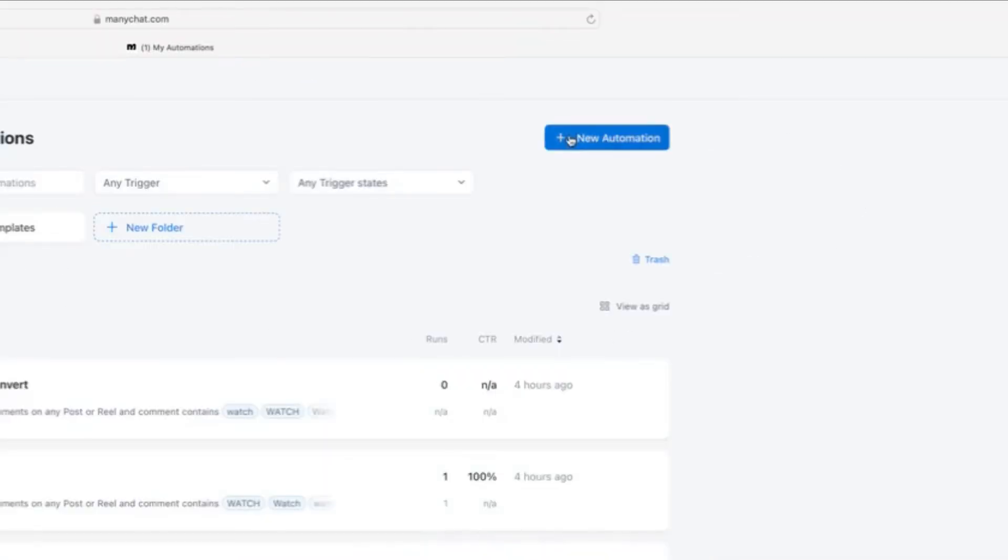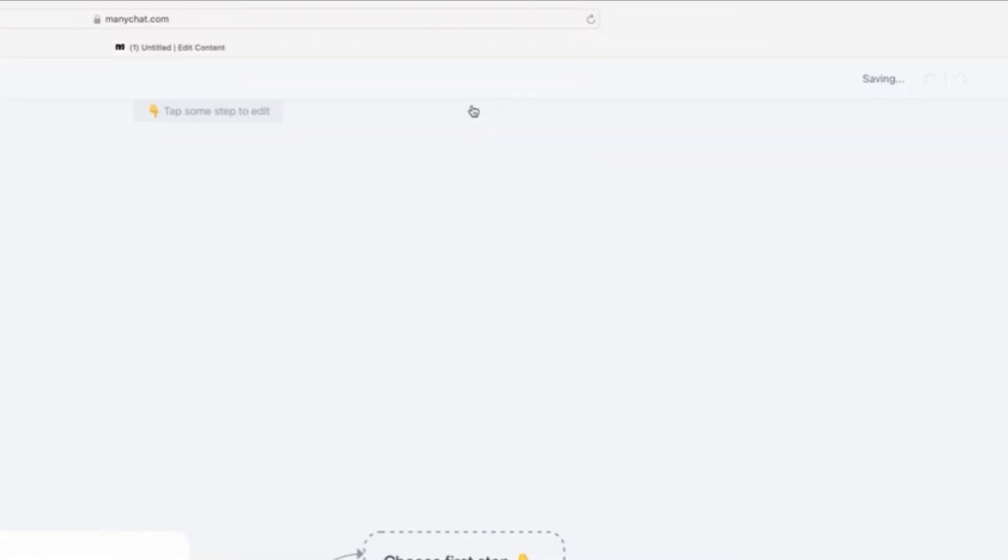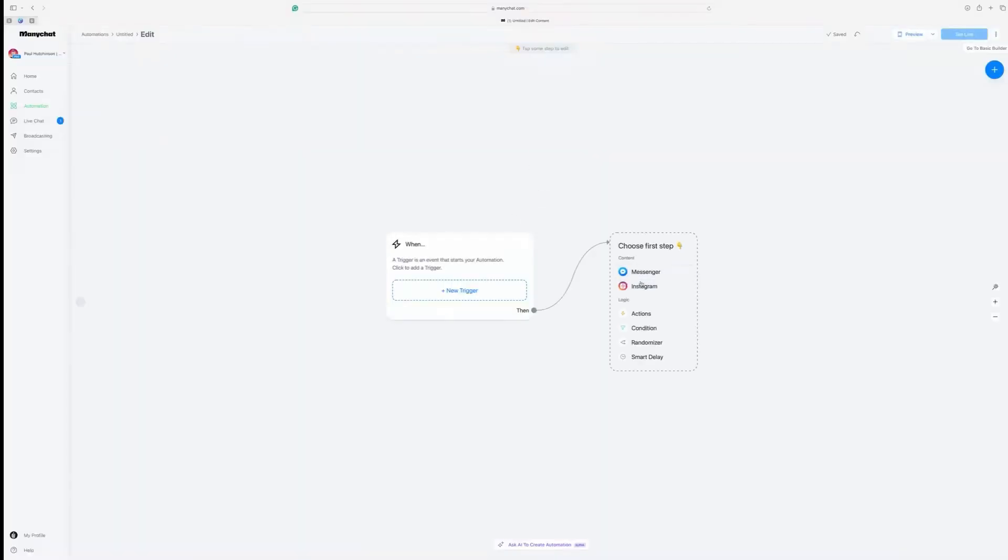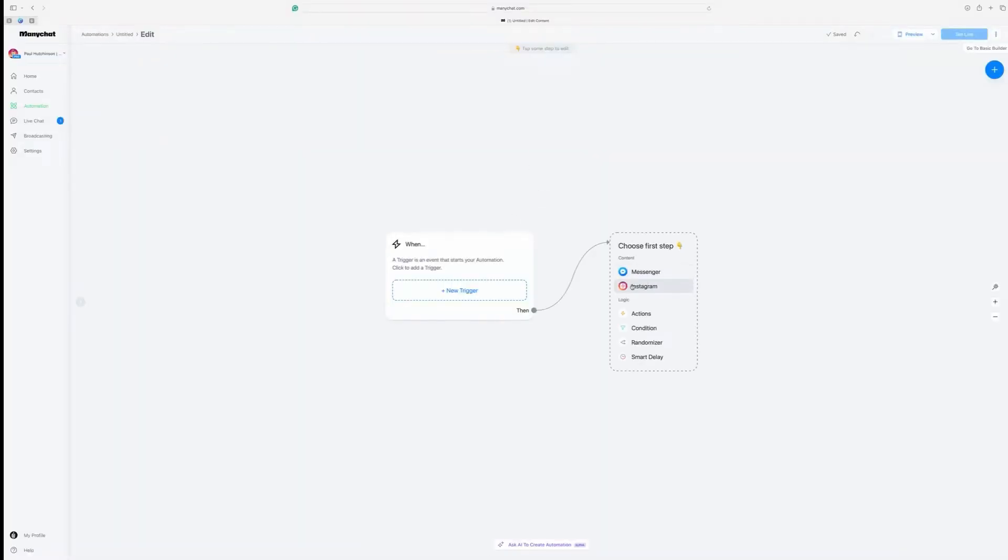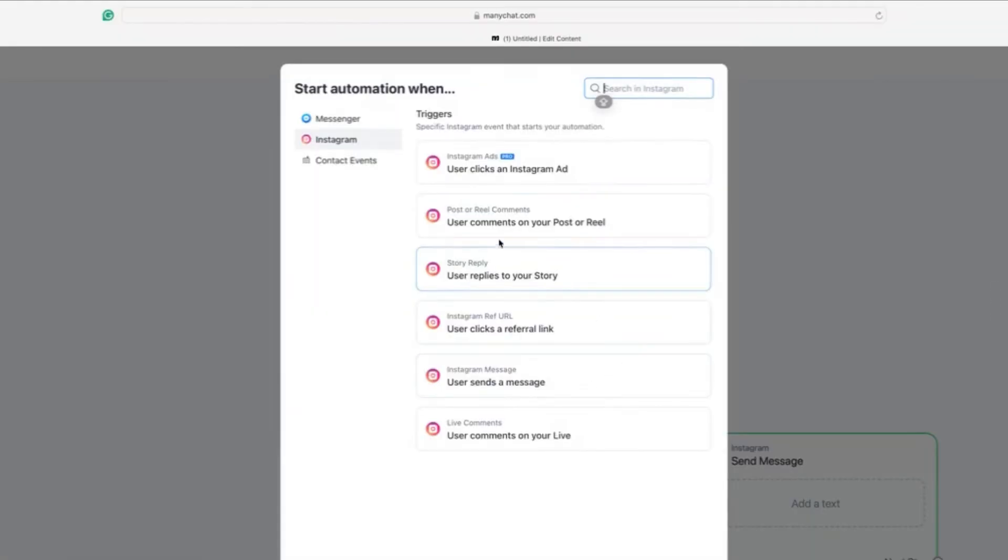So we go to new automation at the top here. Click on start from scratch at the top. And I'll show you one on Instagram. So this is our trigger. We need to do this first.